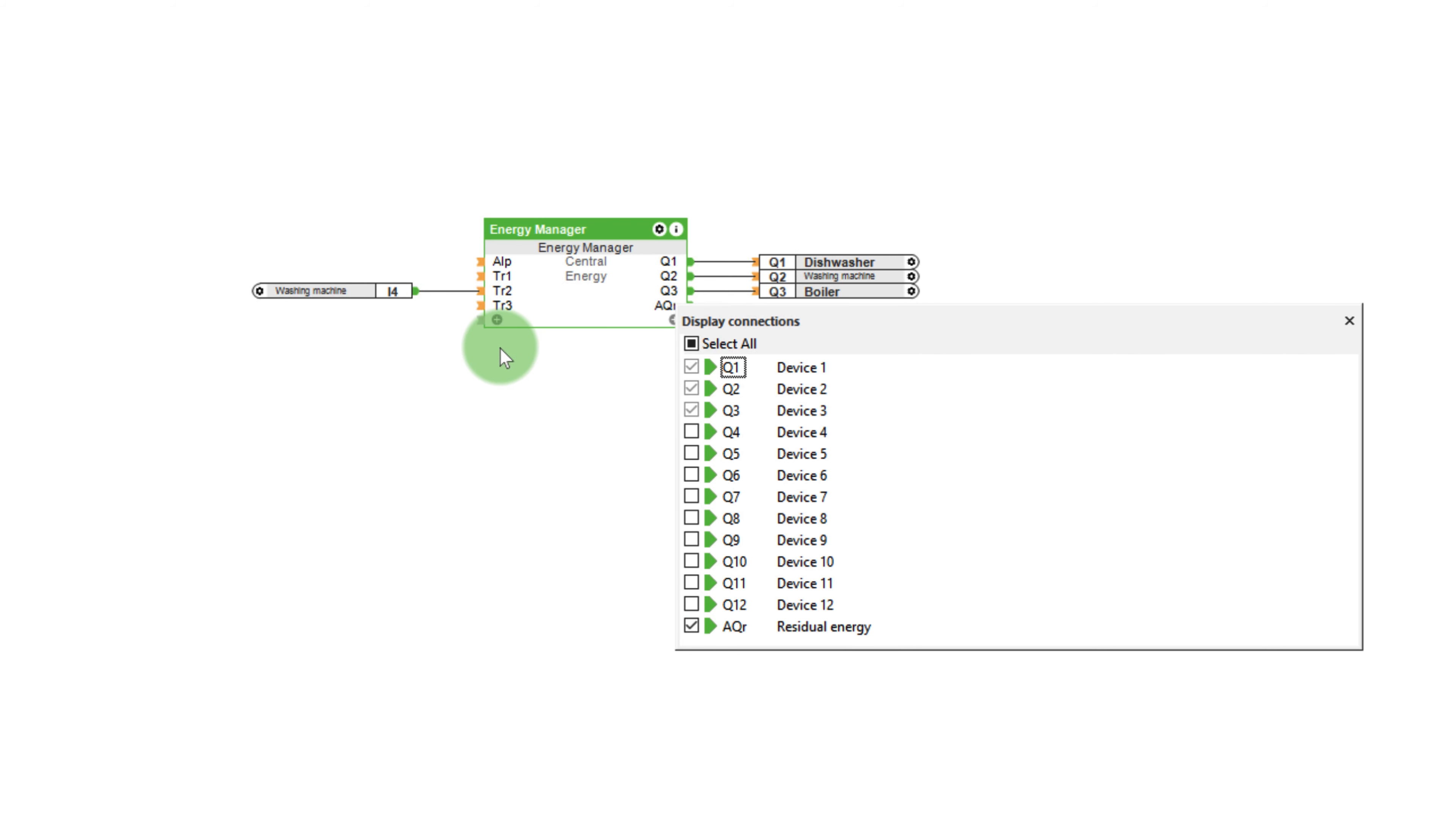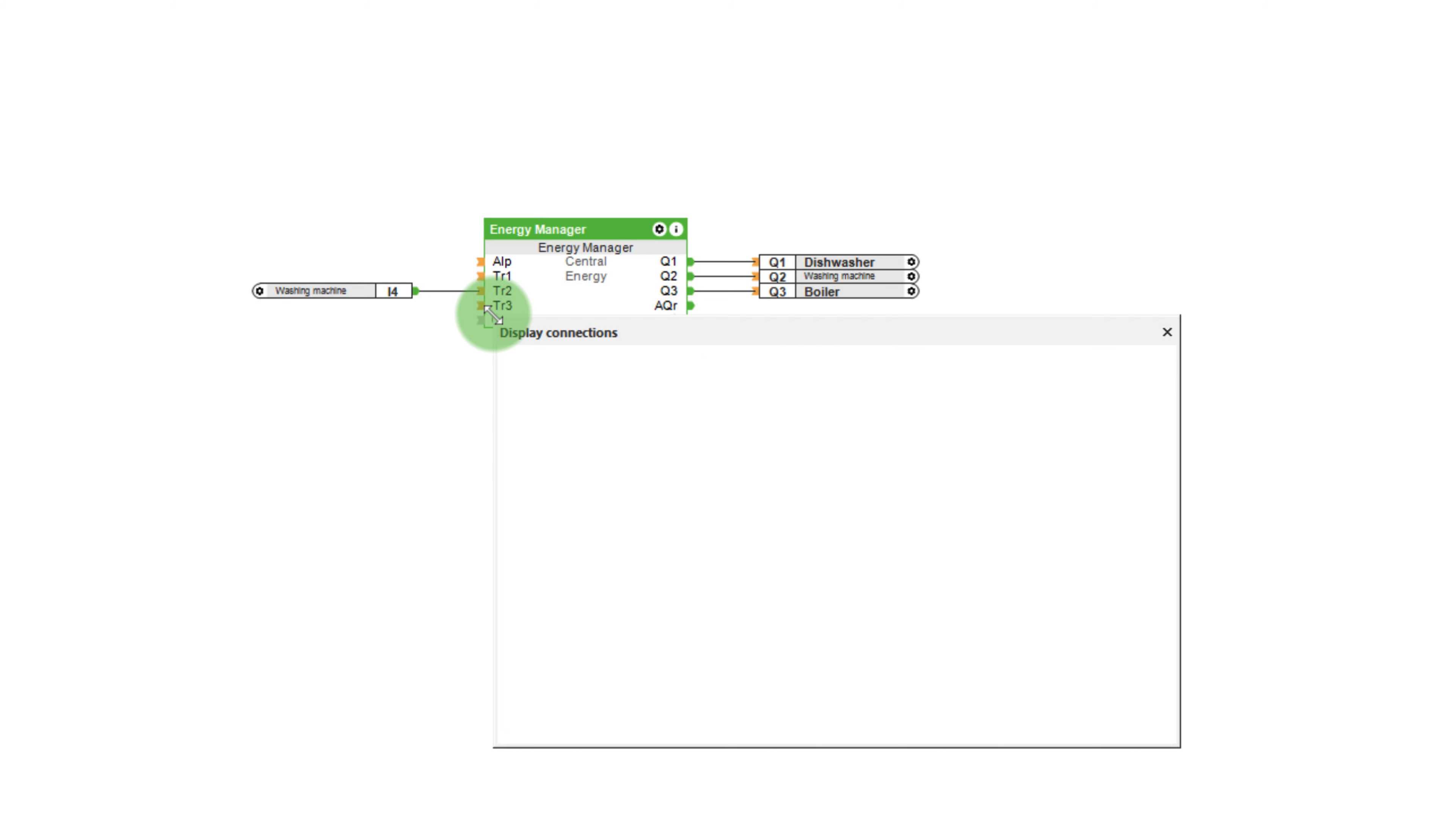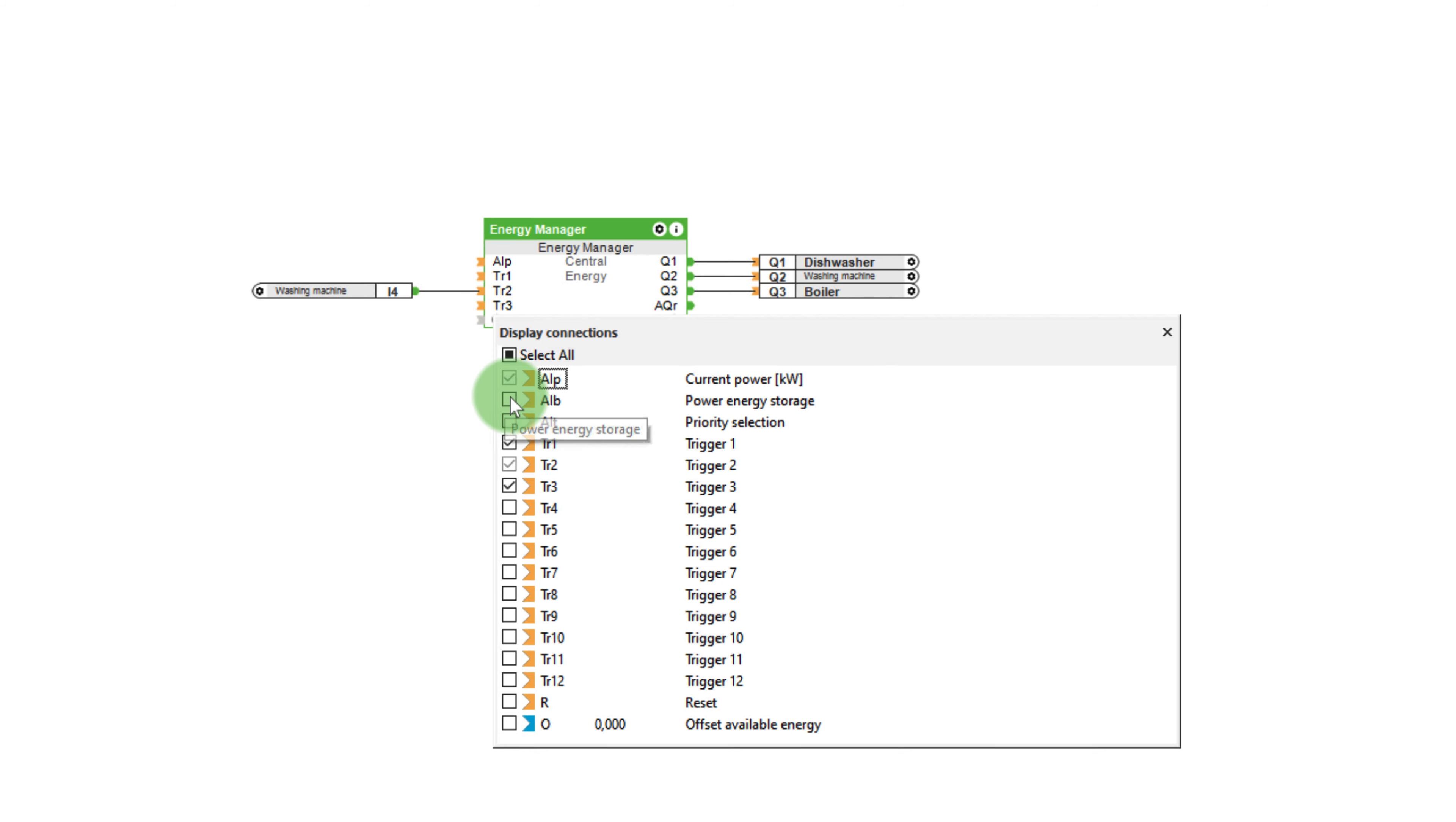That means if you load your washing machine in the morning and set the program during the activation period, you can leave it be until the energy manager intelligently resumes power to the washing machine, as soon as there is enough surplus power.